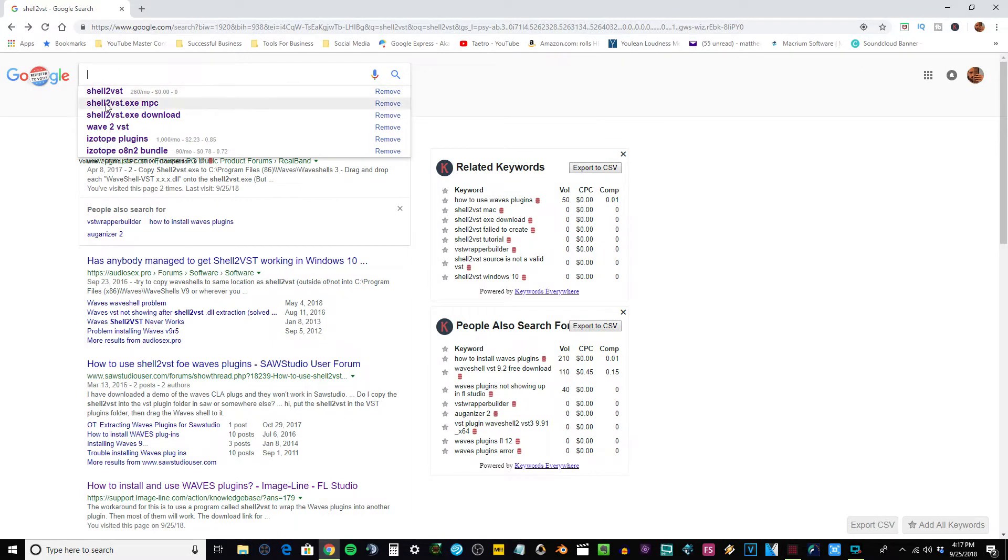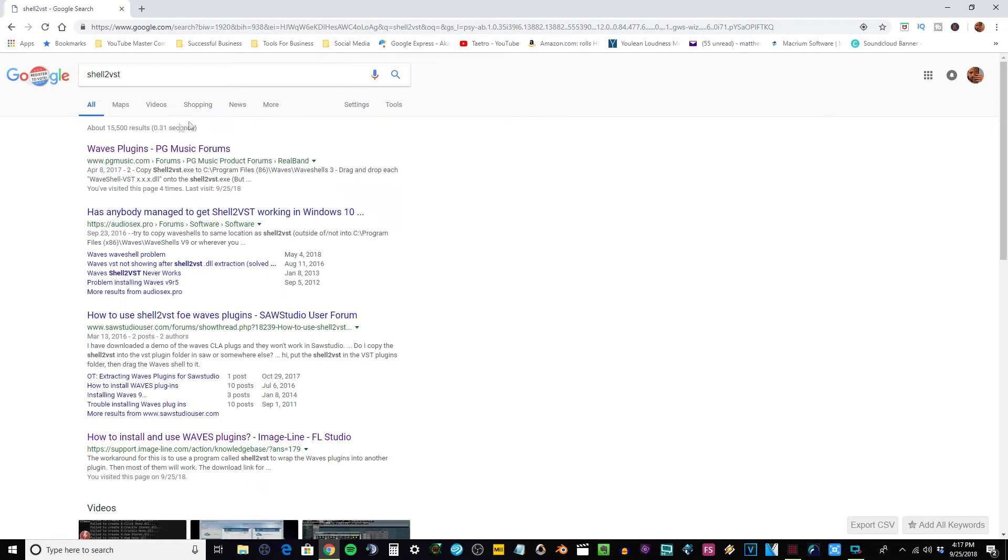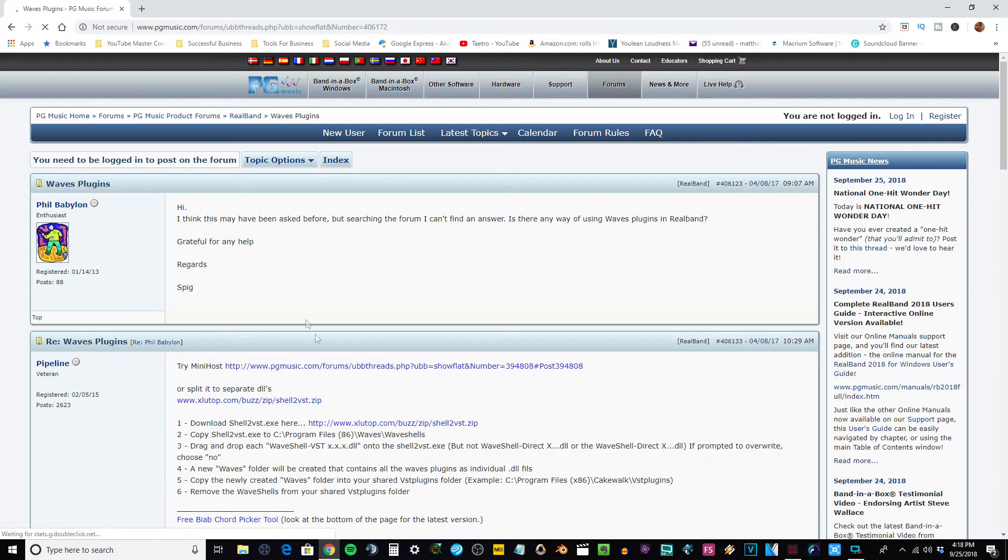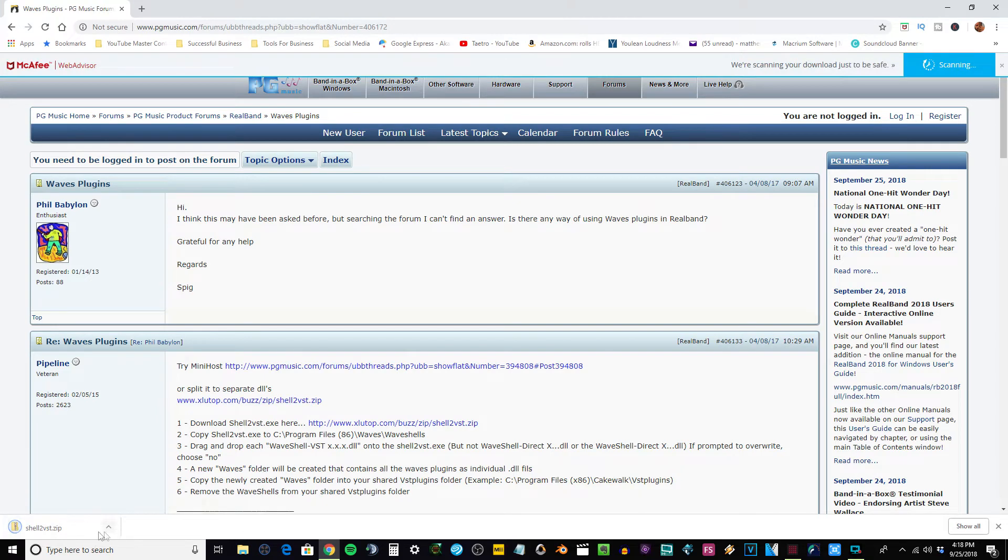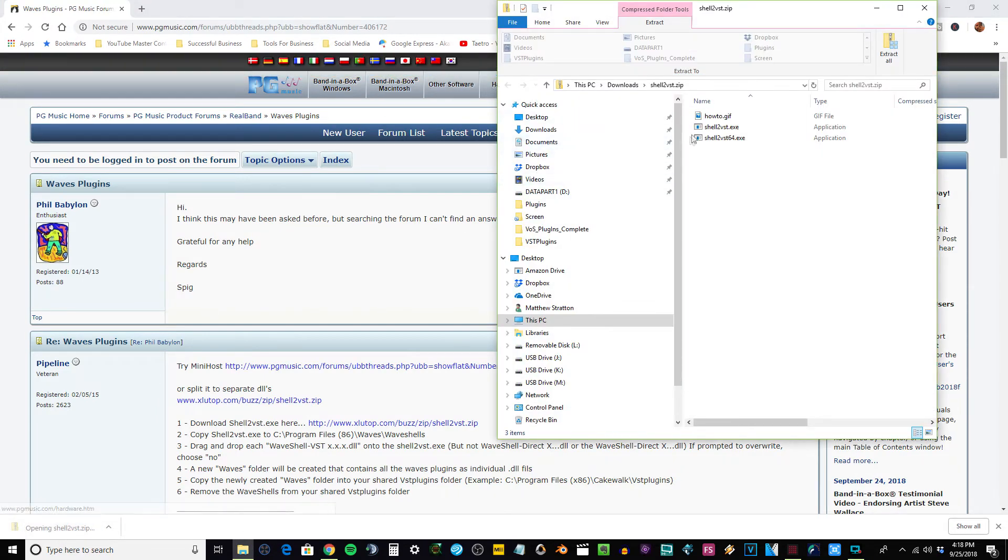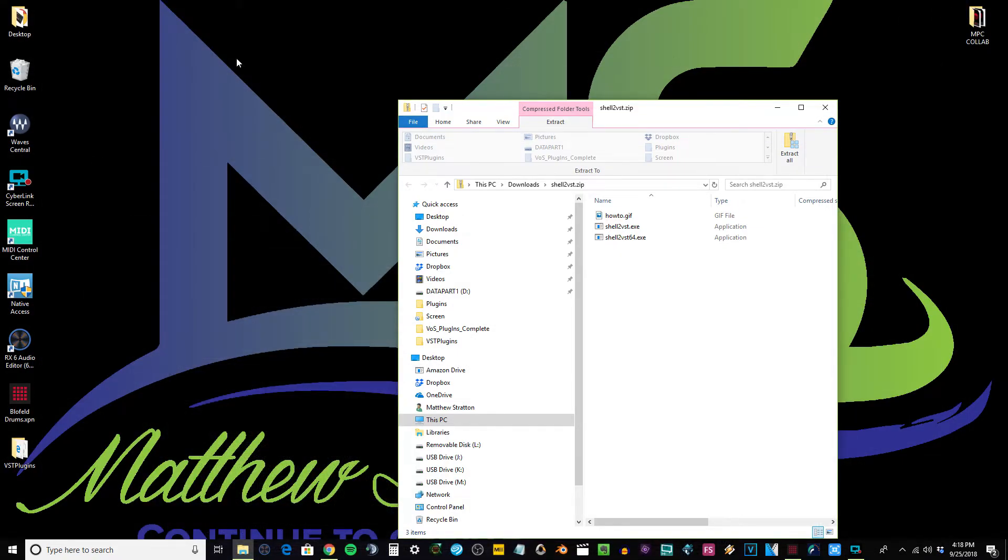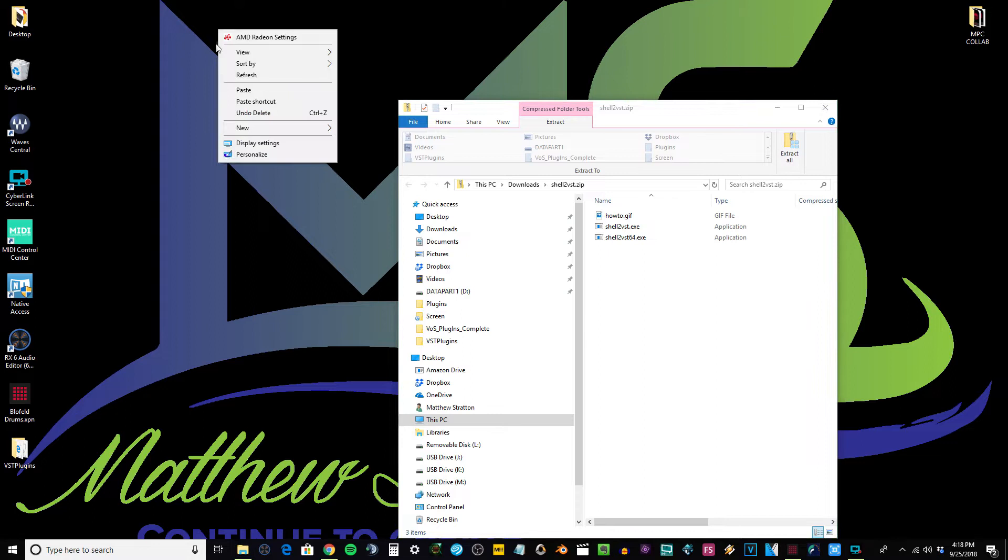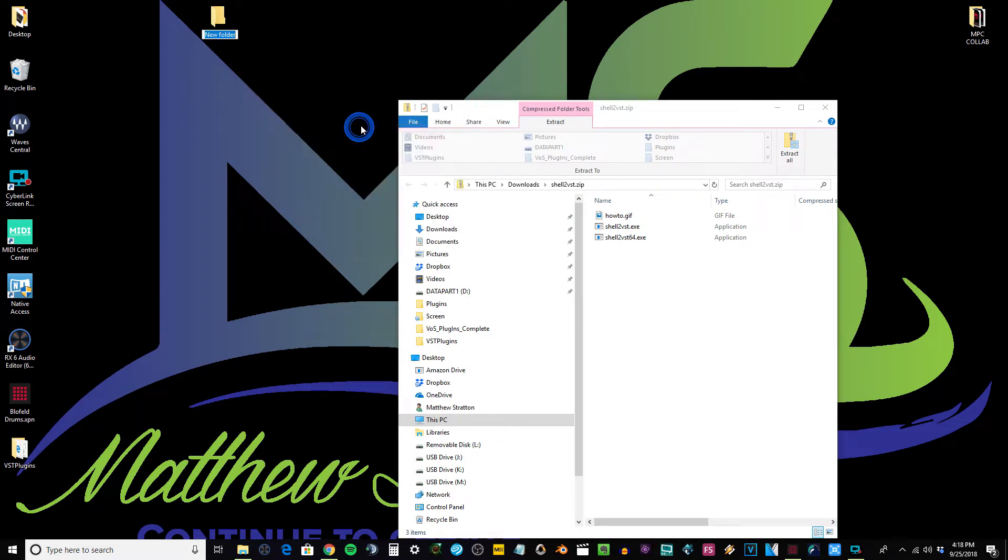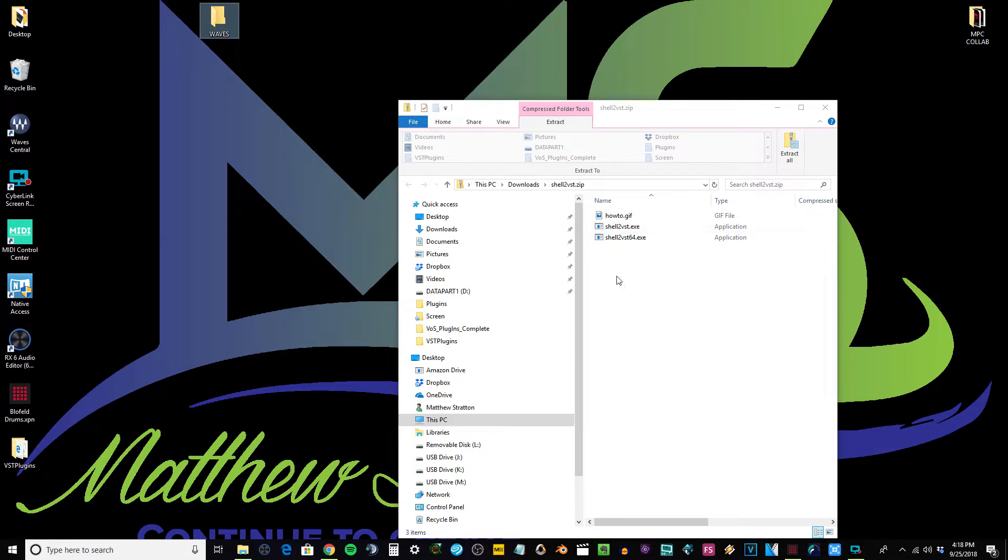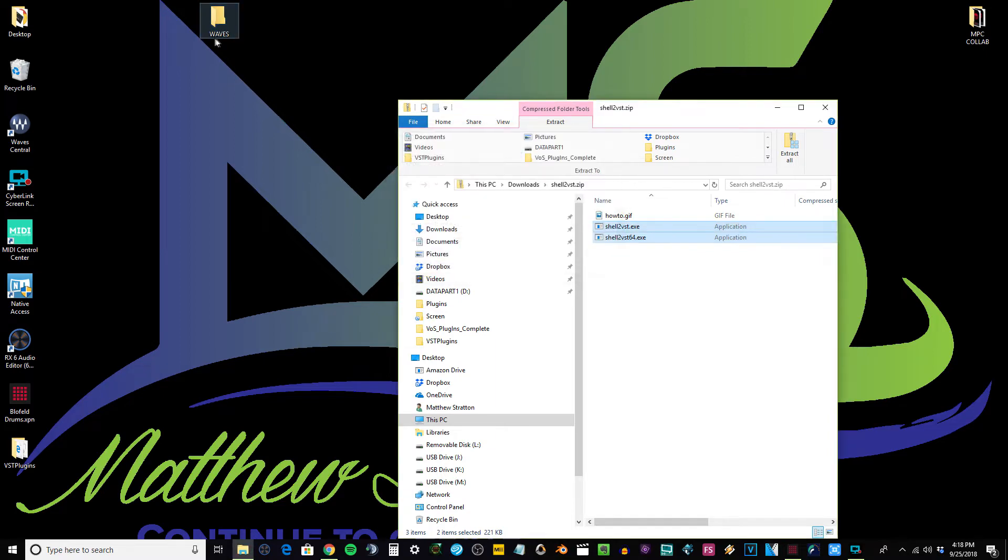So basically if you type in shell to VST, I already have it up, I downloaded it from here. There's several different downloads that you can find. If you open this up you can see all this in here. So what I want to do is I'm going to create a new folder, and you could create this folder somewhere where you're going to remember, maybe in your plugins folder, but I'm going to title it Waves. I'm just going to drag these over.